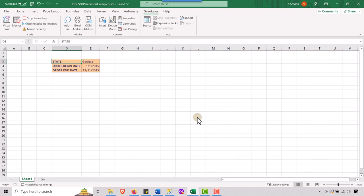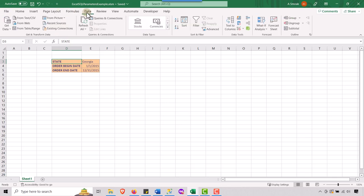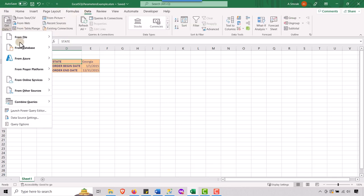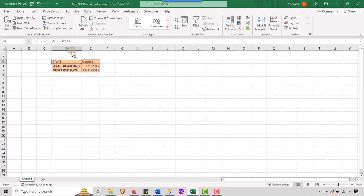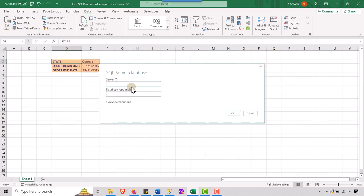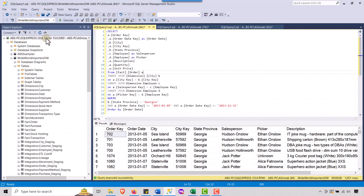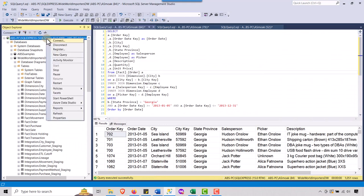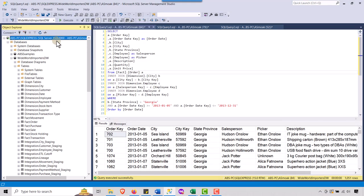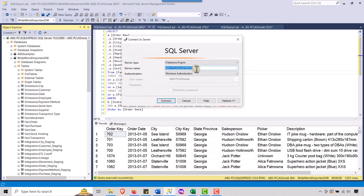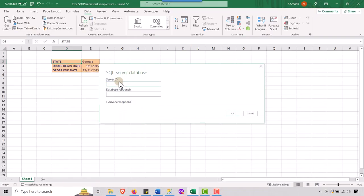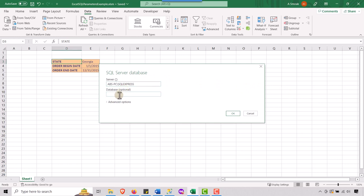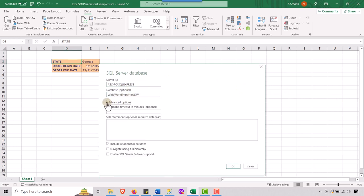So let's go up to data and let's go to get data from database from SQL server. And so I have to give it my server name. If you don't know that you can go back to SQL server, do connect, and then just copy the server name from here. And let's go back to Excel. I'm going to place that there.